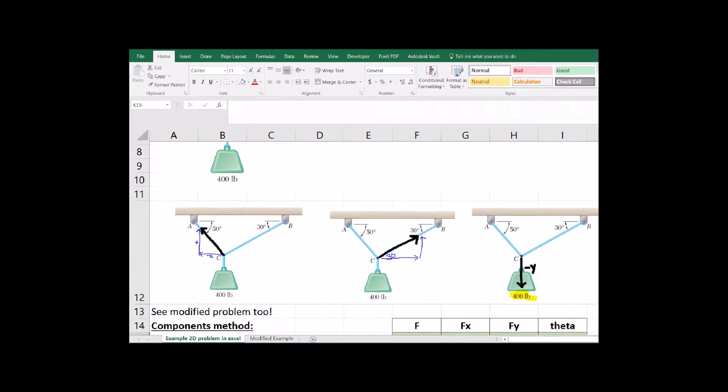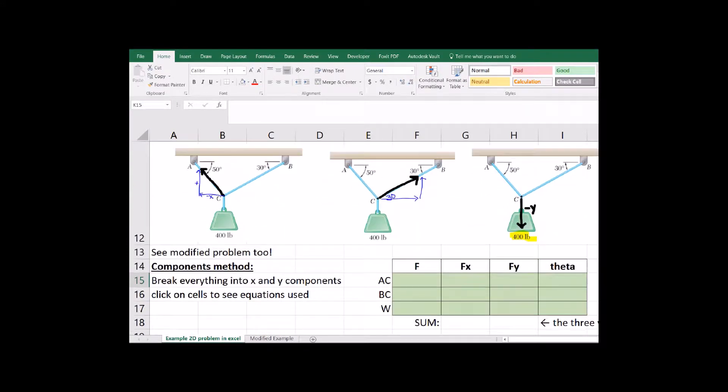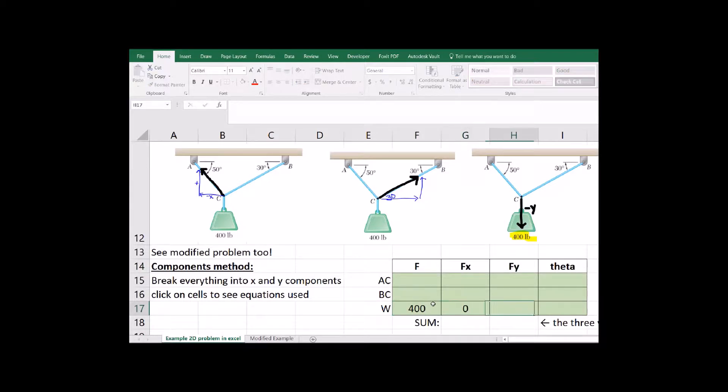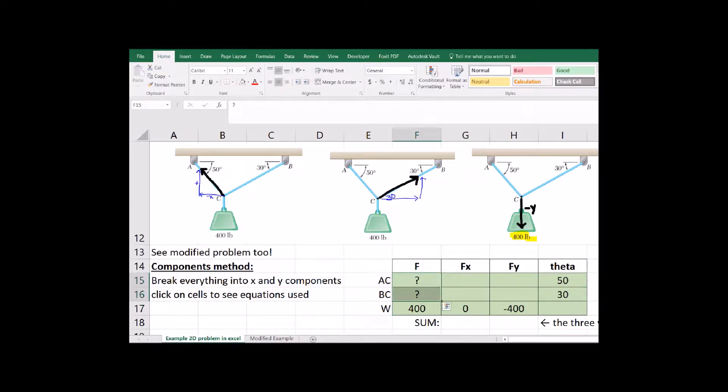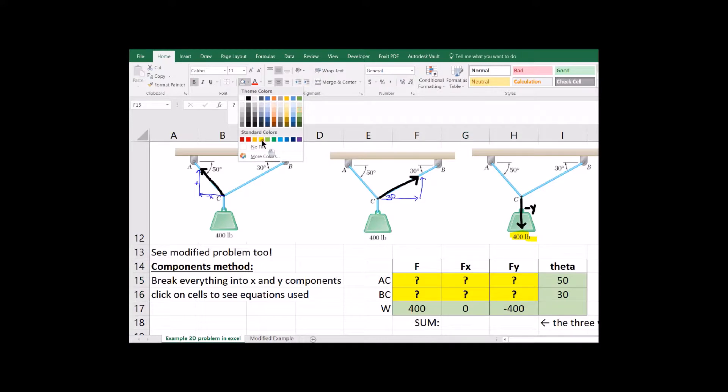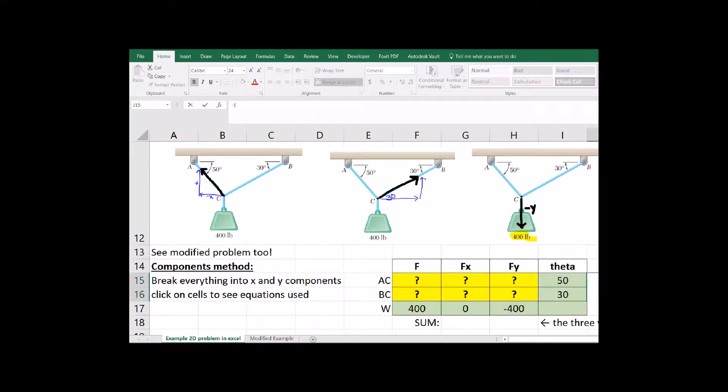You don't have to use Excel, but let me do an example just so you can see how it would work out if you want to try it. You're going to start by filling in everything that you know. In this problem we know we have a weight acting down that's 400 pounds, and then we've got a whole bunch of stuff that we don't know.